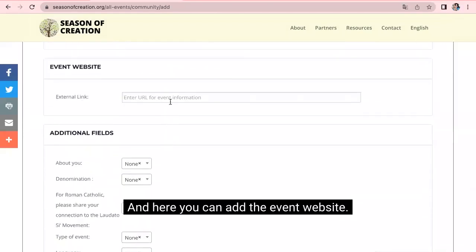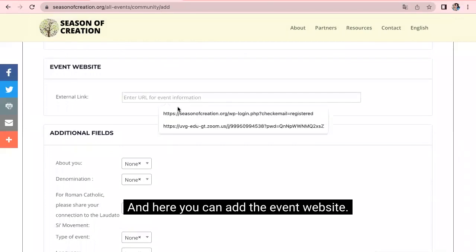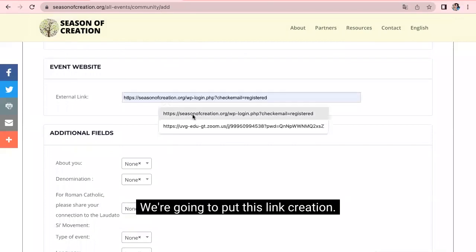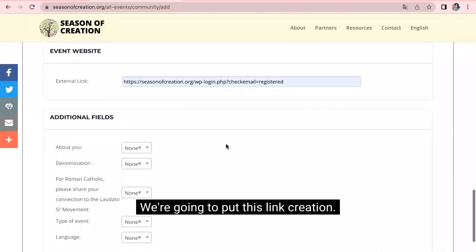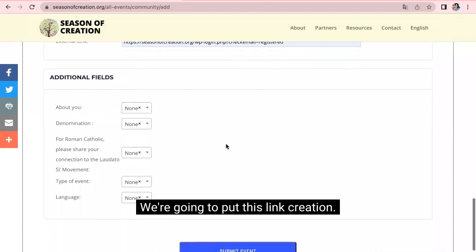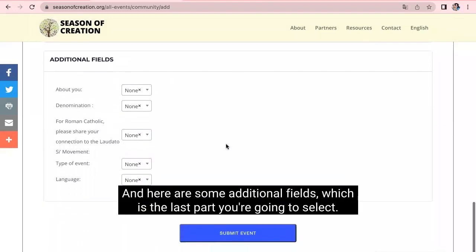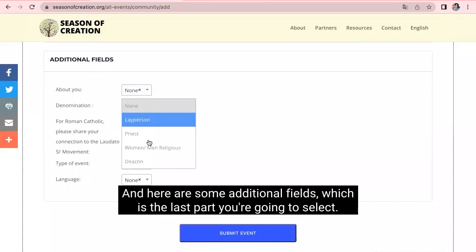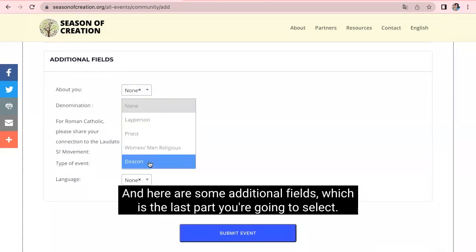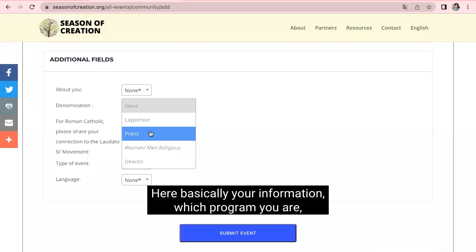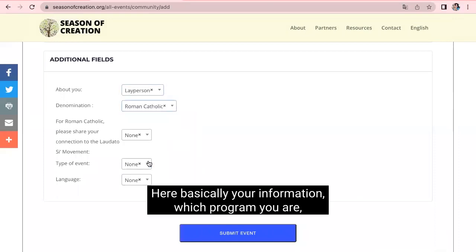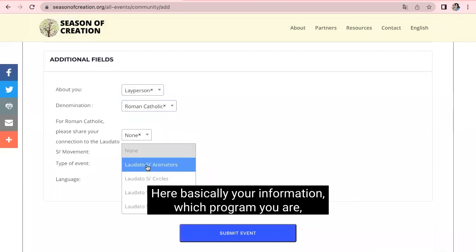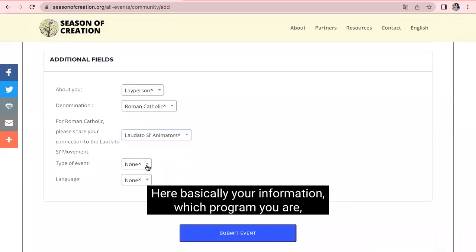And here you can add the event website. We're going to put this link of this inauguration. And here are some additional fields, which is the last part. You're going to select here. Basically it's your information. Which program you are.